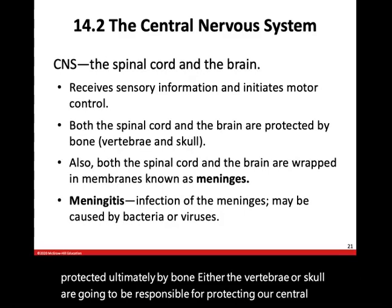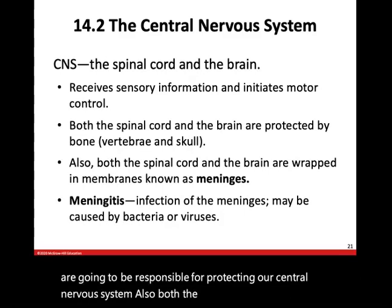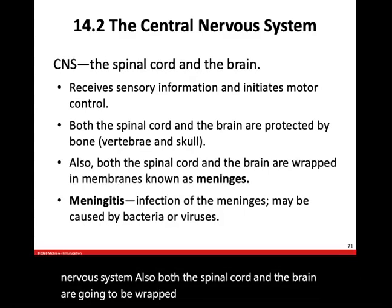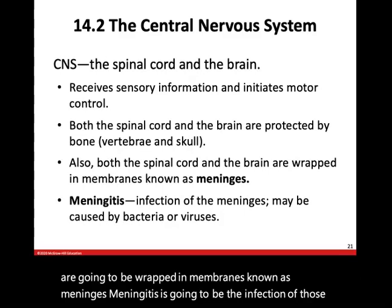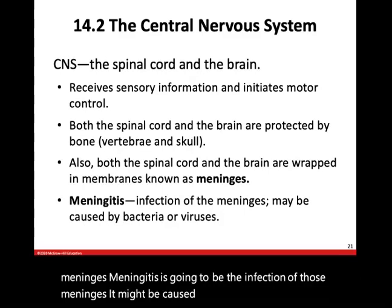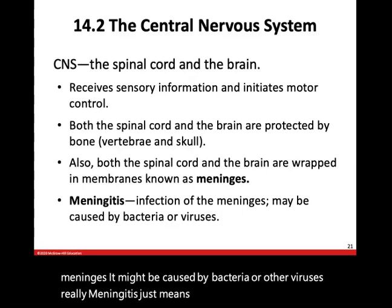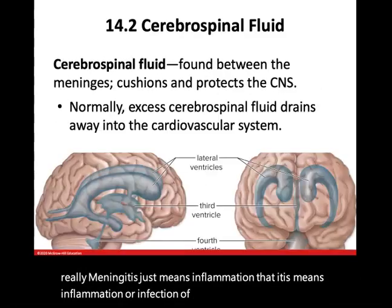Both the spinal cord and the brain are also going to be wrapped in membranes known as meninges. Meningitis is the infection of those meninges — it might be caused by bacteria or other viruses. That '-itis' means inflammation or infection of the meninges.